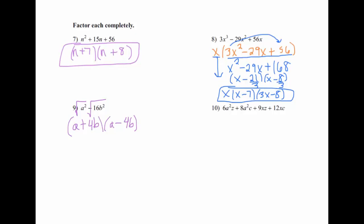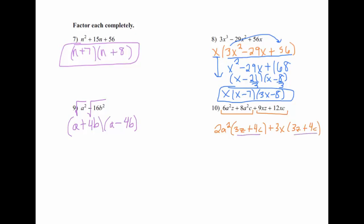Number 10 has four terms, so factor by grouping — group the first two together and the last two together and treat it as two separate factoring problems. The first two have 2a squared in common, so take that out to get 2a squared times (3z plus 4c). For 9xz plus 12xc, they have 3x in common, giving 3x times (3z plus 4c). Both parentheses are the same, so factor out (3z plus 4c) and write what's left: (3z plus 4c)(2a squared plus 3x). Note there's no equals zero here — all we're doing is factoring.